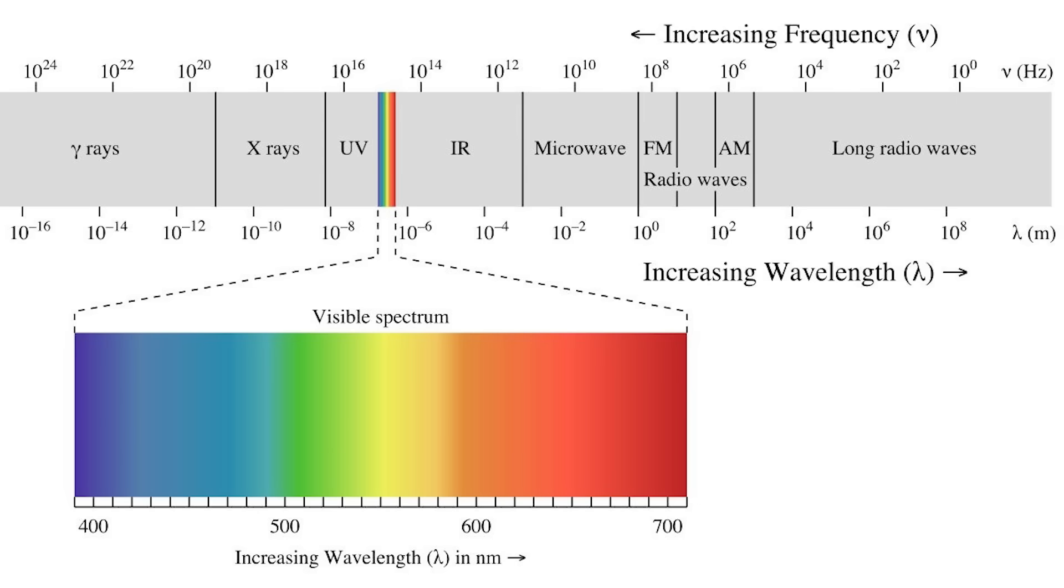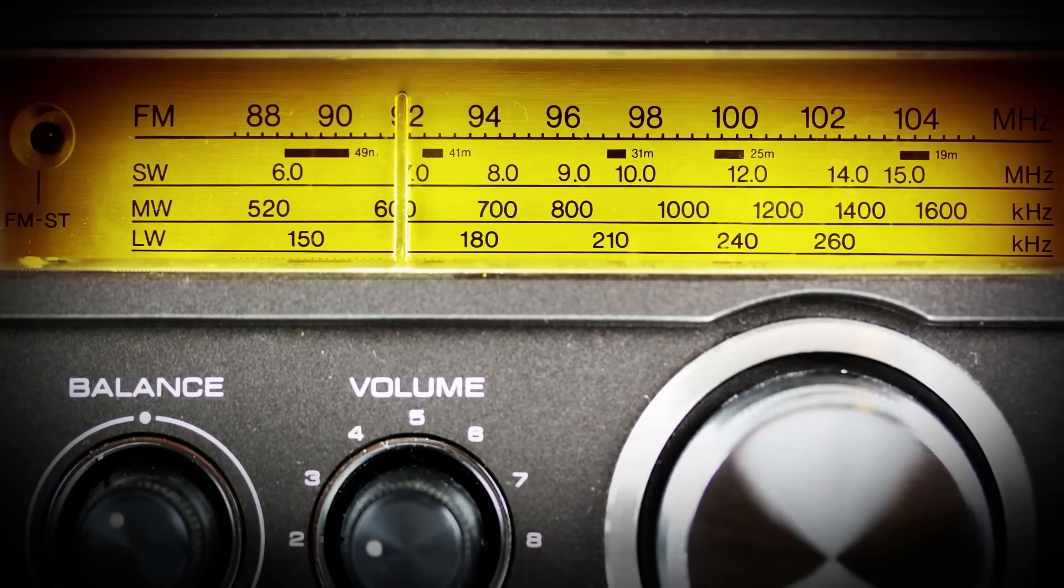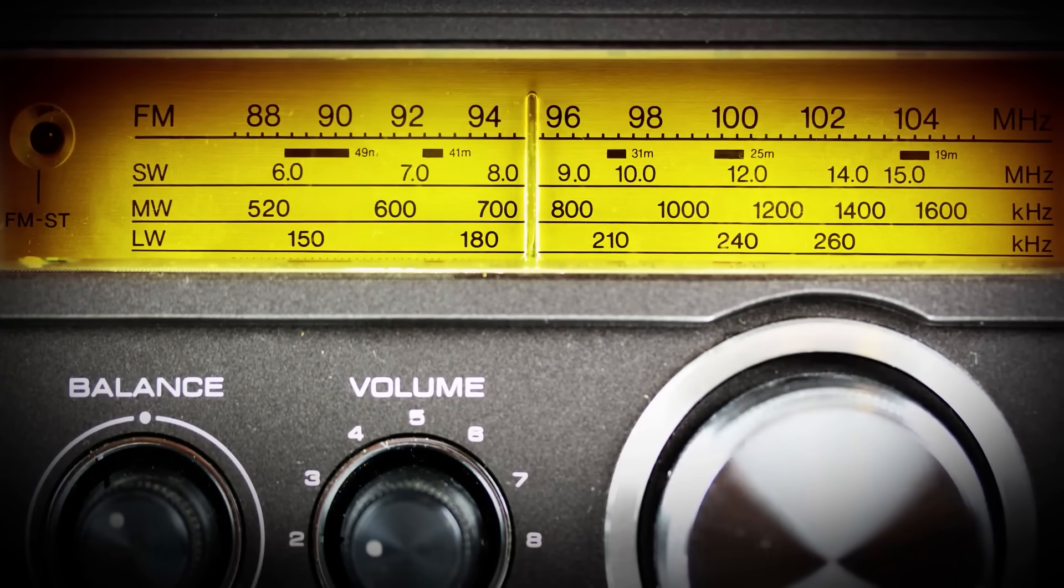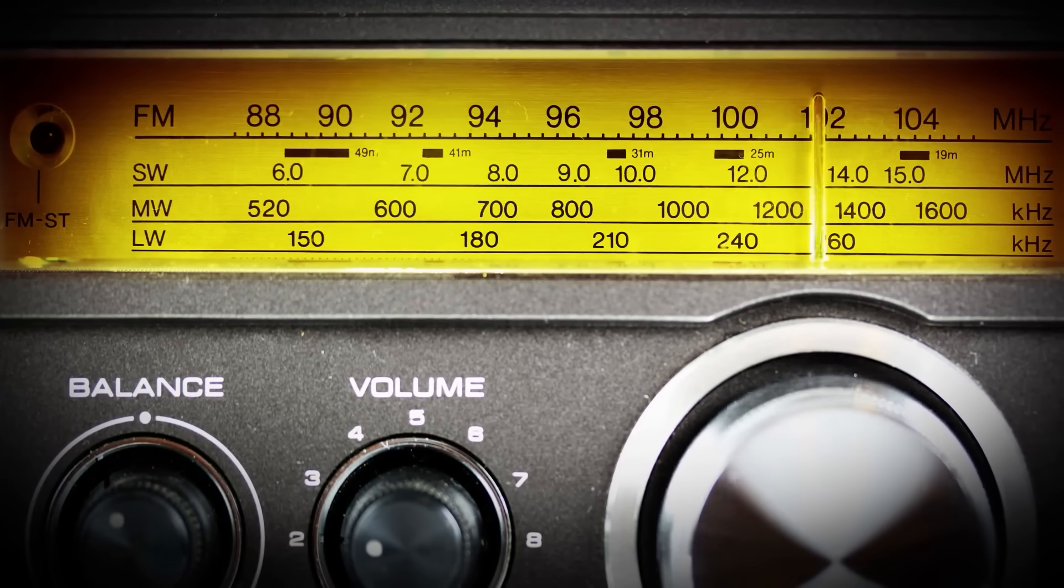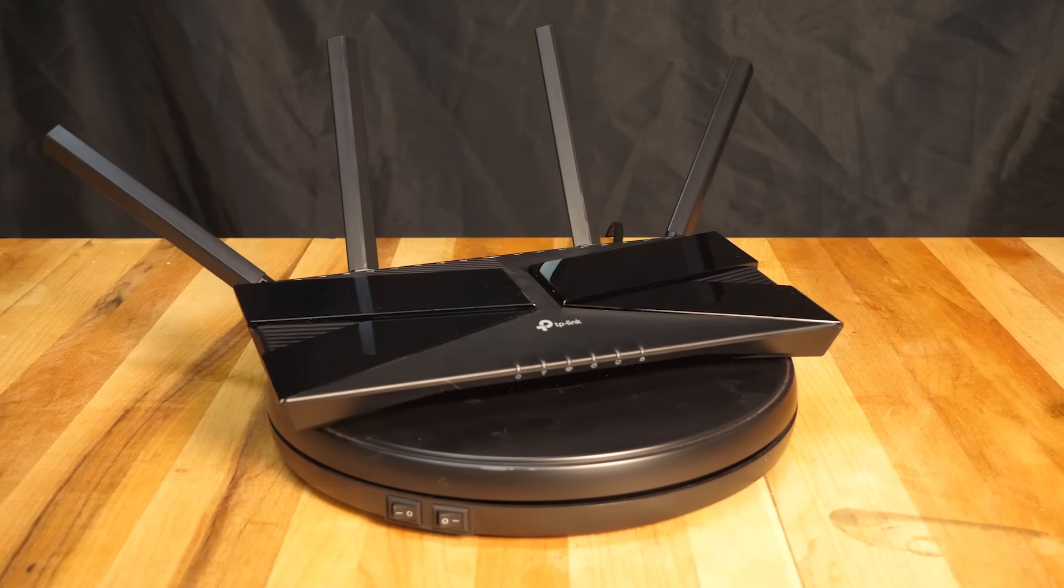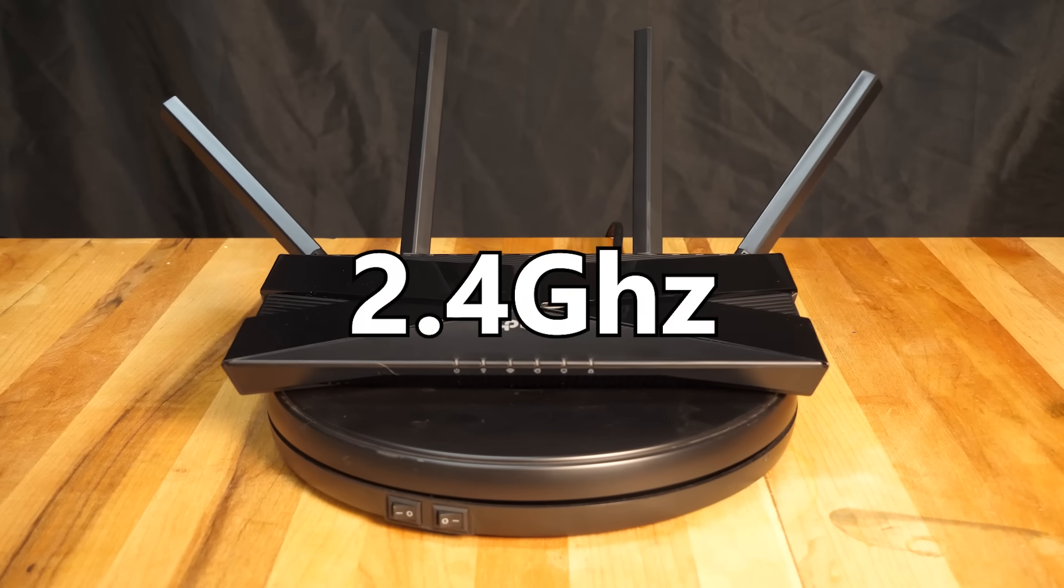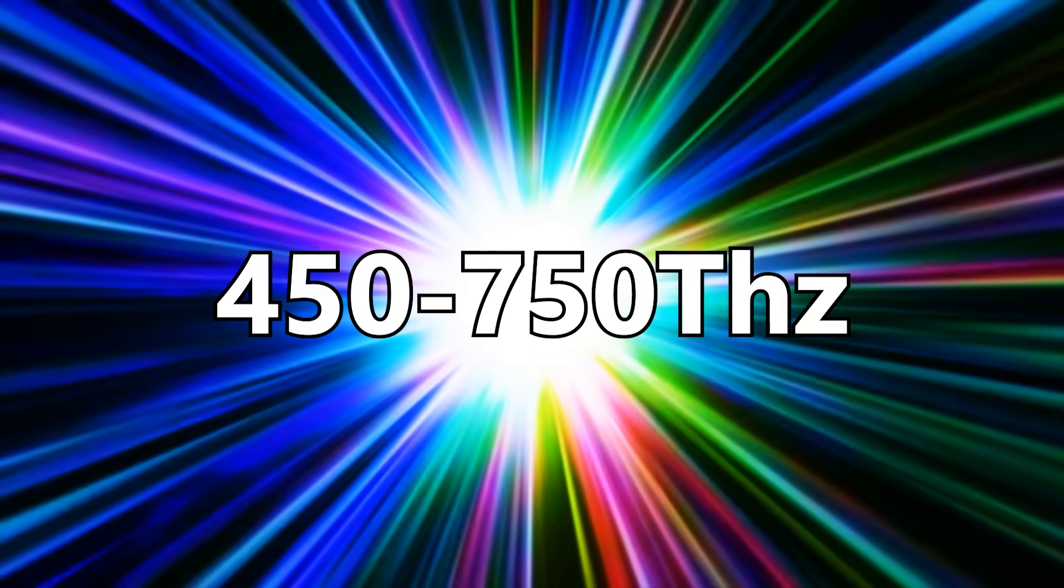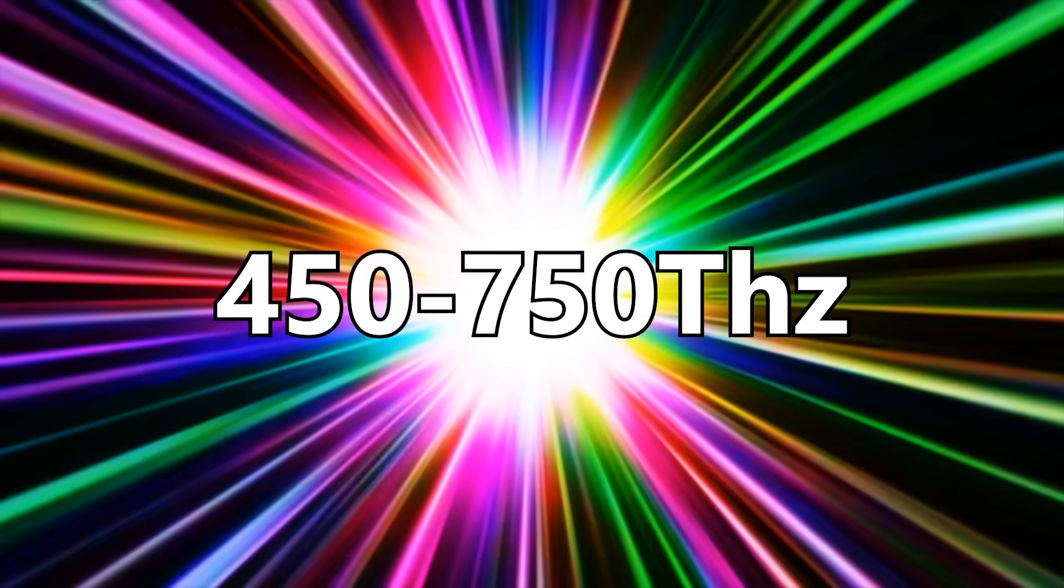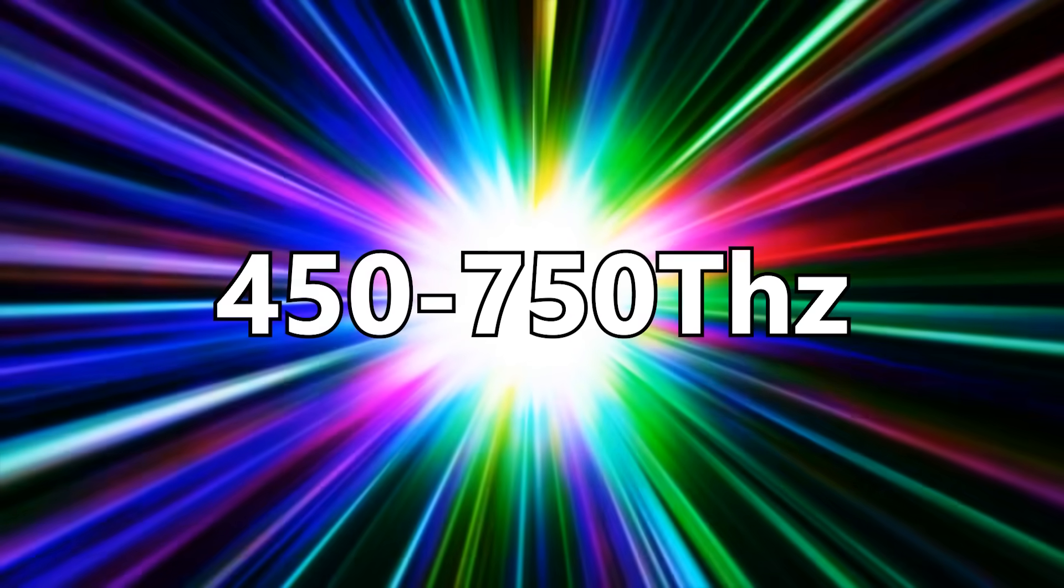Microwaves, like all electromagnetic radiation, have a frequency that they oscillate at. For example, an FM radio station's emissions are around the 80 to 100 megahertz range. A Wi-Fi router, or your kitchen microwave, oscillate at about 2.4 gigahertz. And visible light is all the way up at 450 to 750 terahertz.